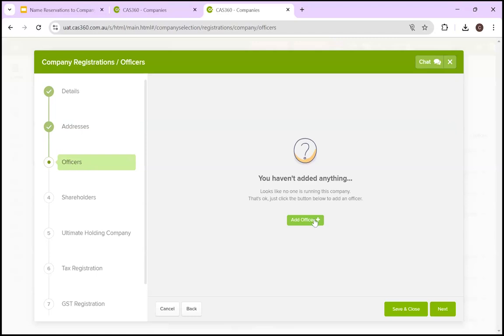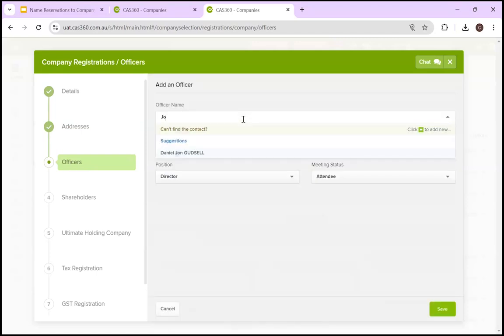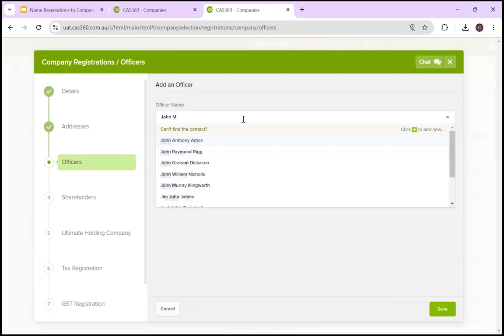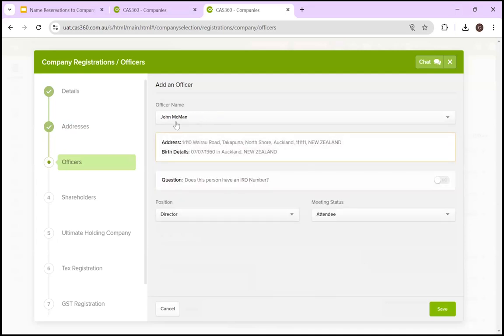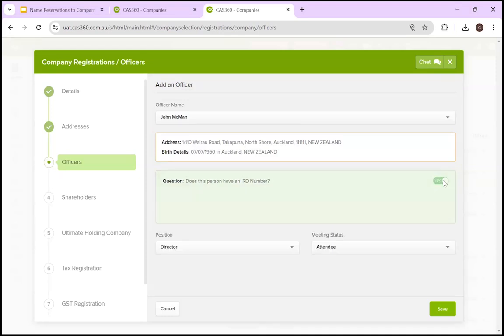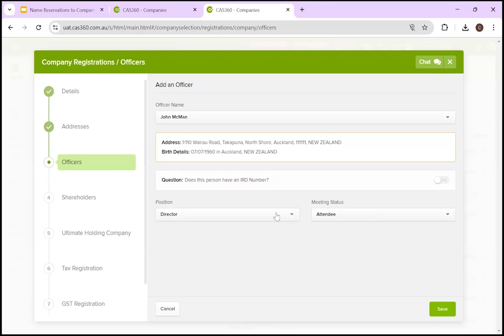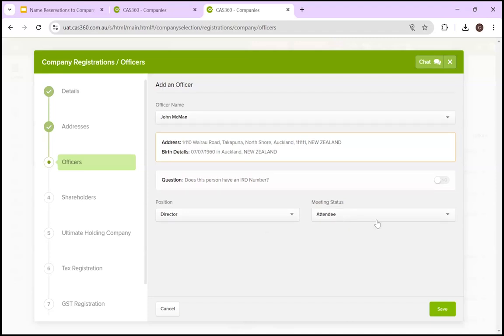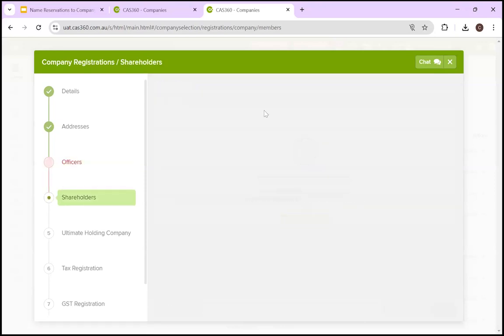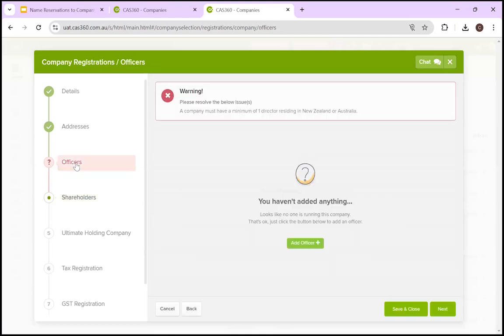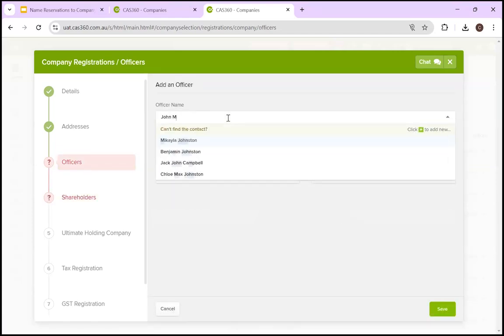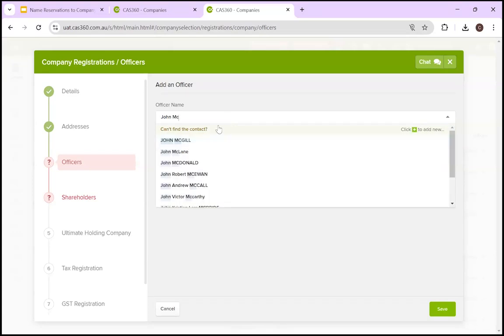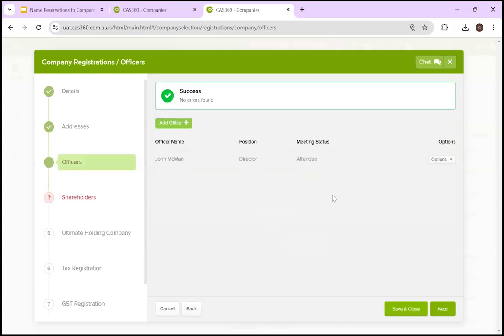We're going to get to officers. We add an officer. We're going to select our officer here. It's going to come up with the address and their birth details. Do they have an inland revenue department number? If they do, hit yes, enter it here. For simplicity's sake, I'm not going to bother. Then you decide what position they're going to be. In this case, because it's a brand new company, they have to be a director. You've also got the options to select the meeting status. That's fine here. So we're going to move on to shareholders. I forgot to hit save. That's brilliant. Remember to hit save. Don't want to make a fool of yourself. In front of everyone, hit save. It's now added the officer.